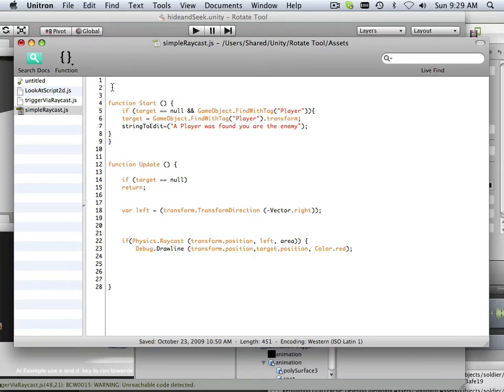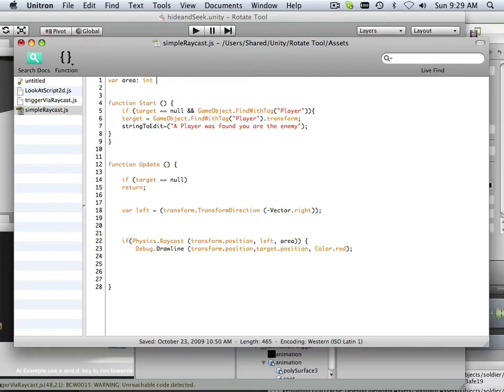So, up at the top, we're going to put a couple statements here. So, variable area is an integer, and it's equal to 100.